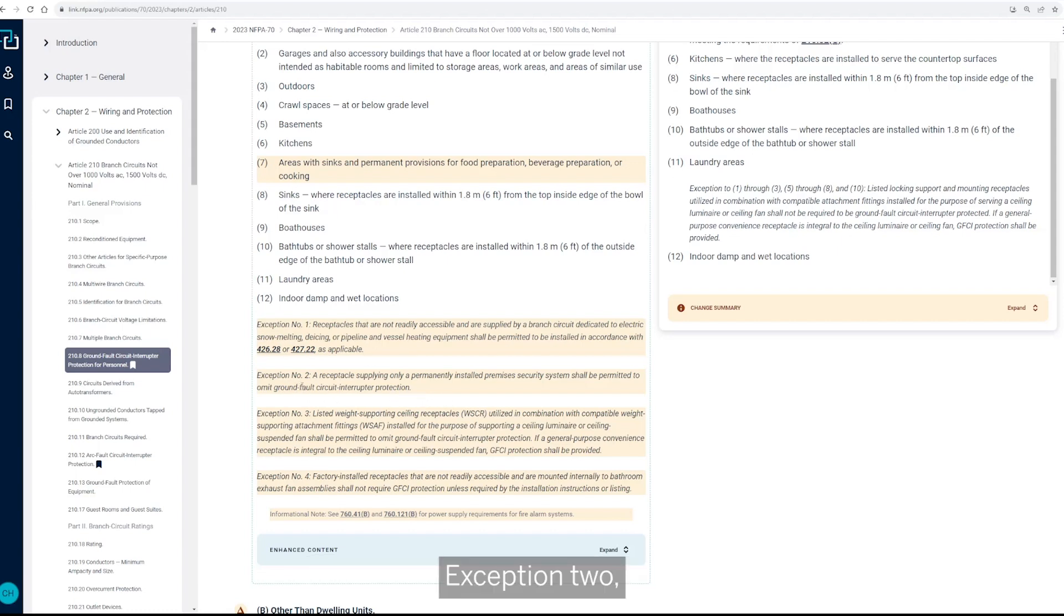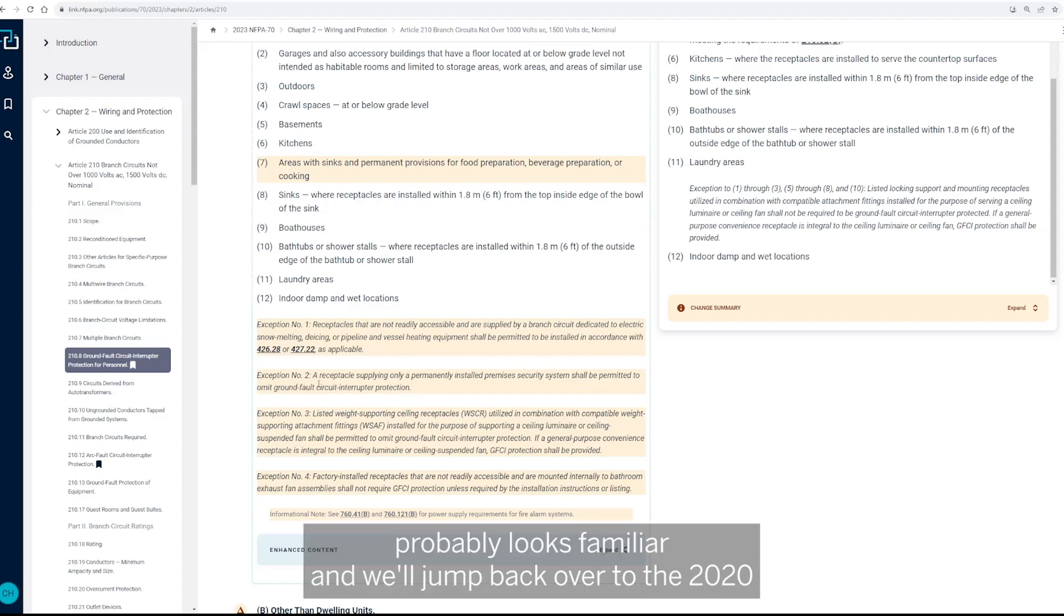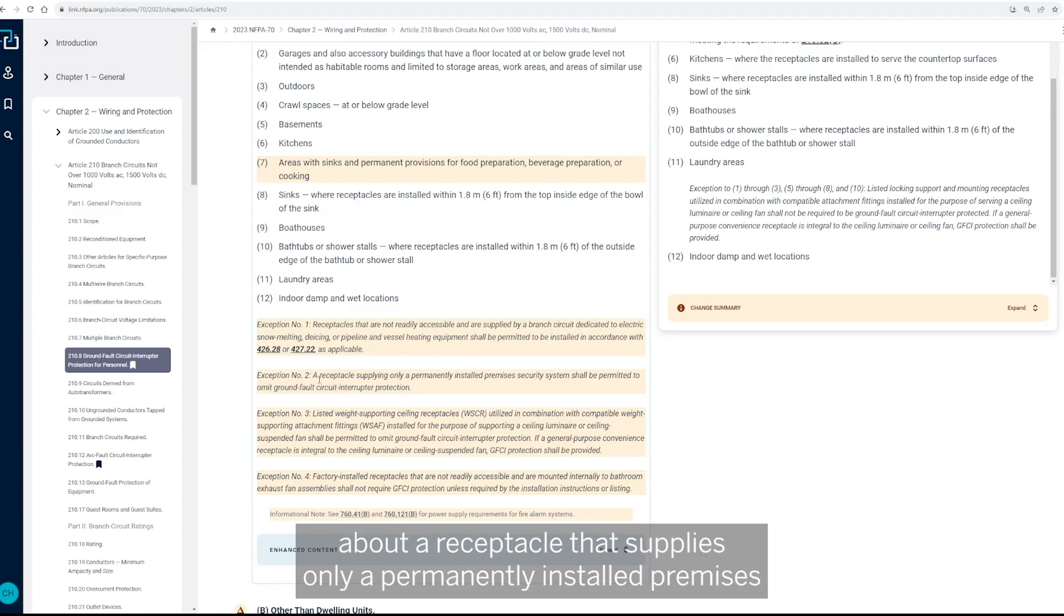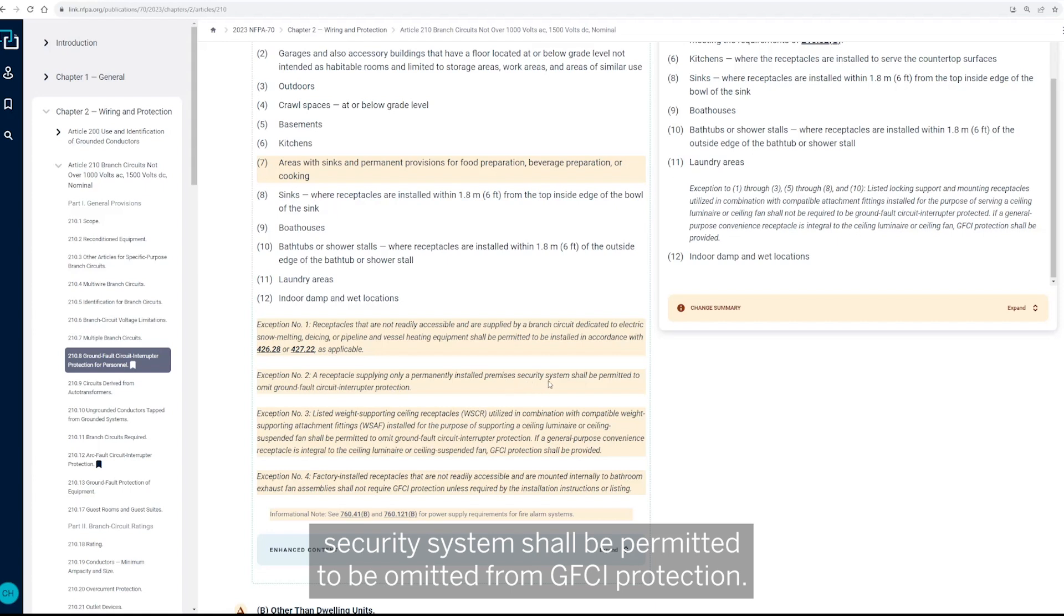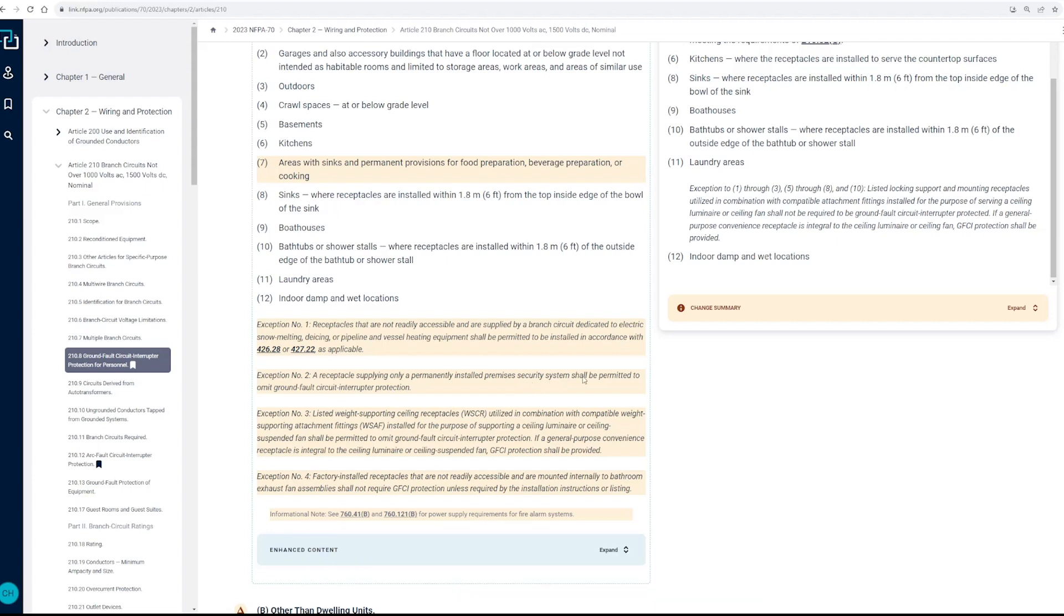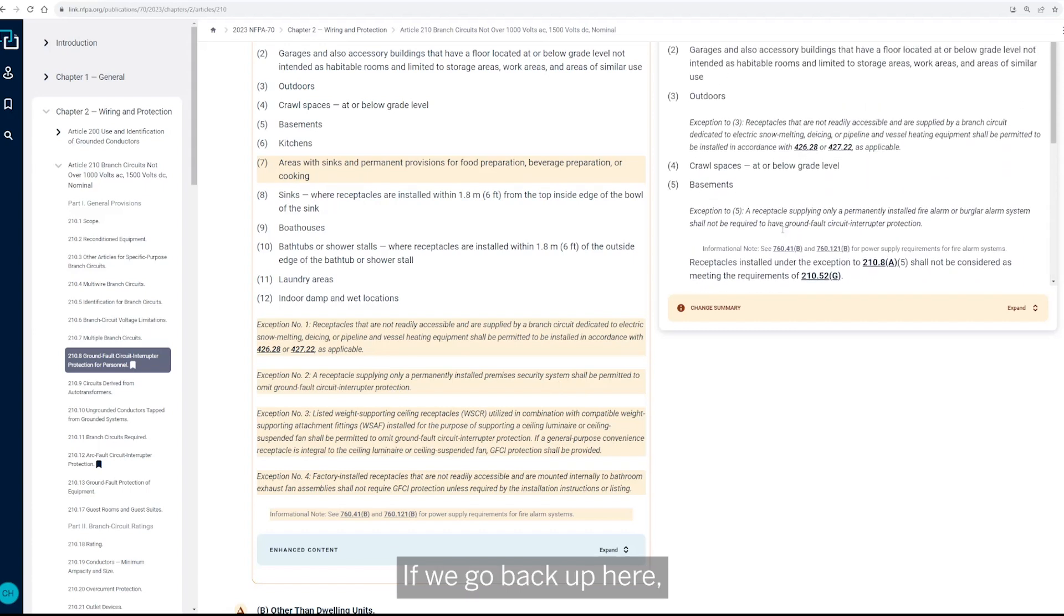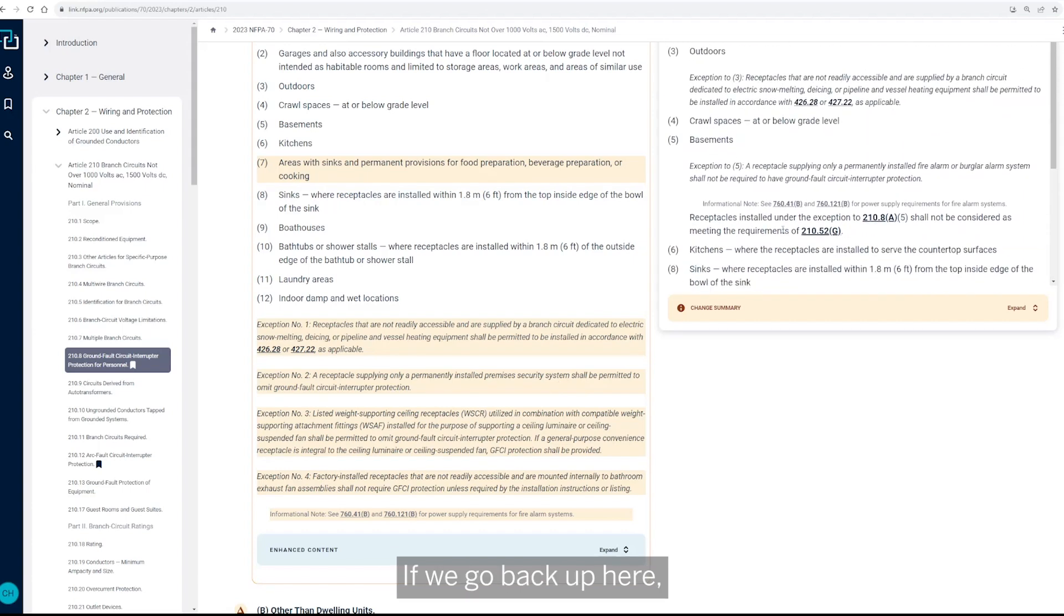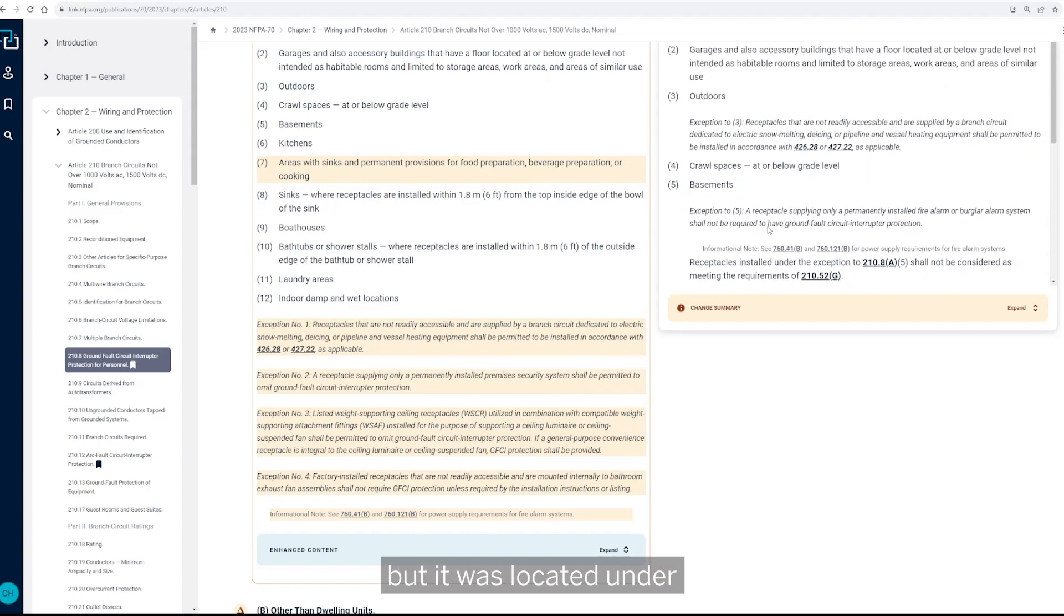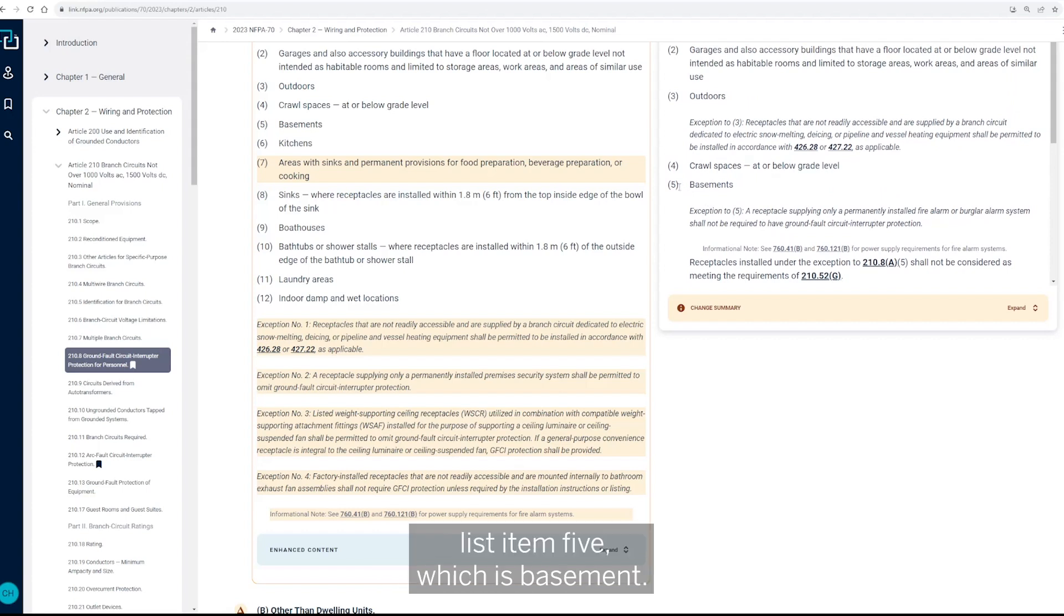Exception two probably looks familiar, and we'll jump back over to the 2020, but a receptacle that supplies only a permanently installed premises security system shall be permitted to be omitted from GFCI protection.